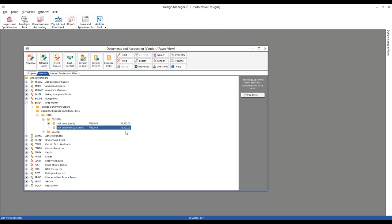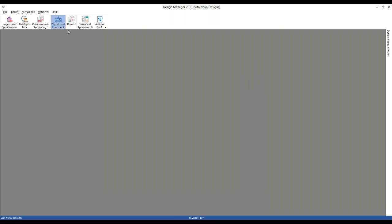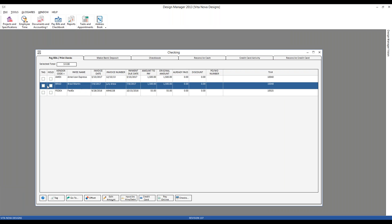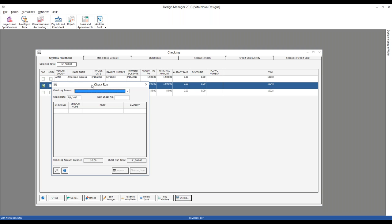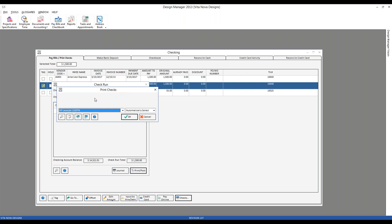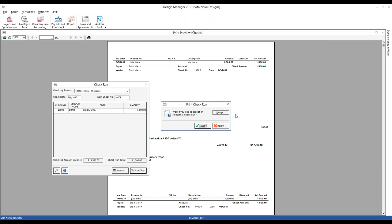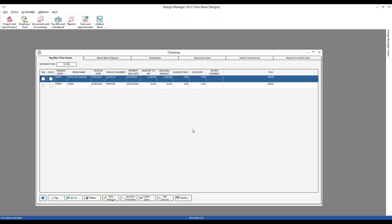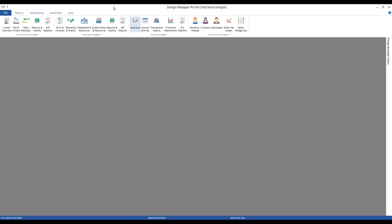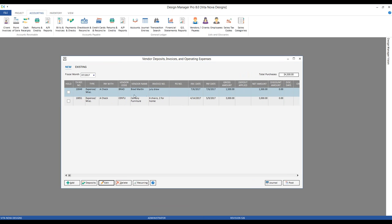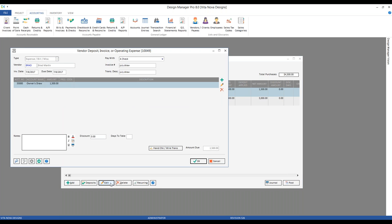After clicking OK, there is our operating expense. I can then make a check just as I would to any vendor — jump over to Pay Bills Checkbook, go to the Checking window's Pay Bills tab, tag to select, hit the Checks button, select our checking account, and we're ready to go. There's my check for $1,500, which I could print onto my actual check form. On the professional platform, the same expense has been created and we just post it through — same exact procedure.